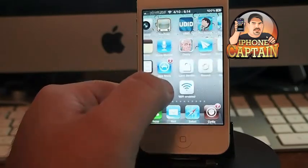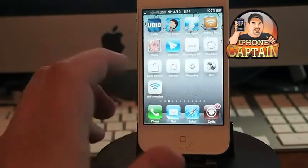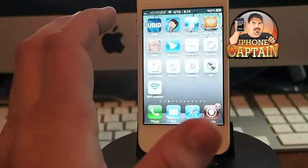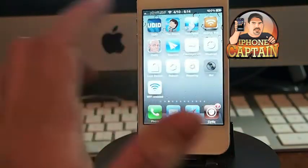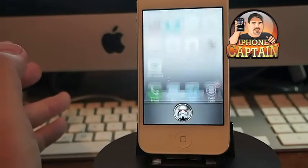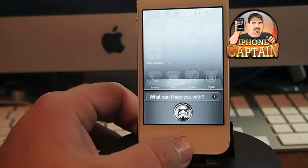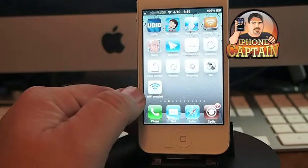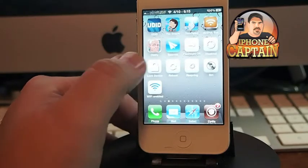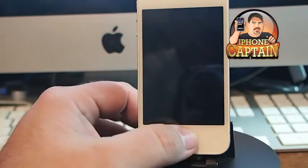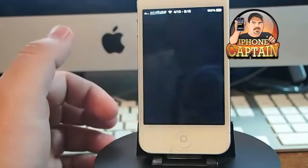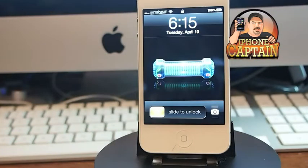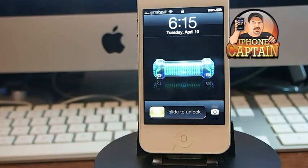Let me show you what they look like. You can turn your flashlight on or off right here, you can respring, and you can have Siri right on your springboard. You can enable and disable Wi-Fi, and I really like having the lock feature right on the springboard — that's something that's been needed for a long while. I don't like having to push the sleep button to lock my device.